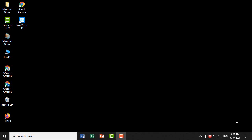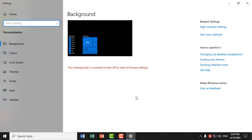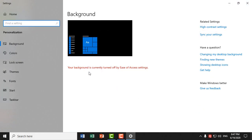When you click on Personalization, you'll get this error: 'Your background is currently turned off by Ease of Access settings.'